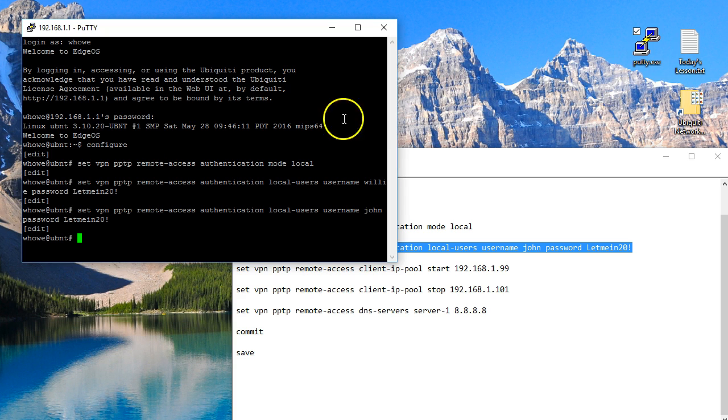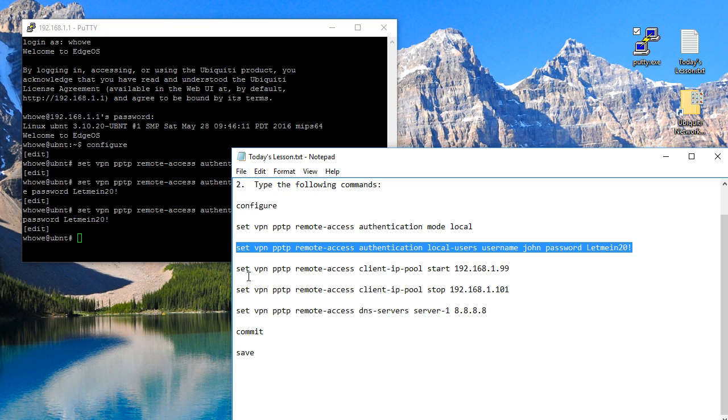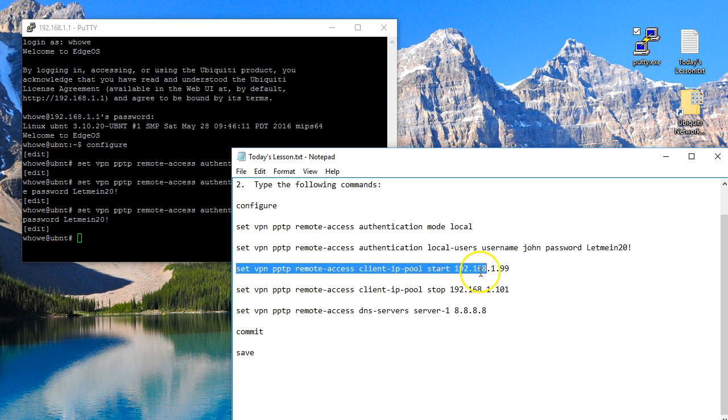The next thing we're going to do is we are going to define the upper and lower IP addresses. So we're actually going to define the pool. The first thing we're going to do is we're going to say where the IP address pool starts.